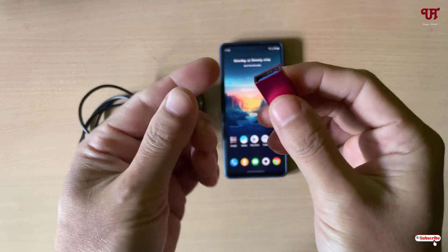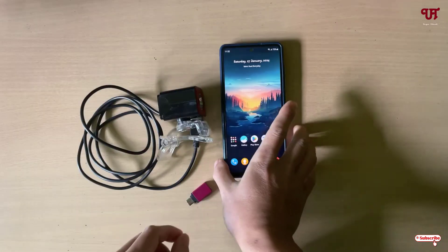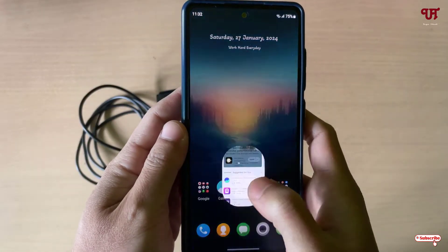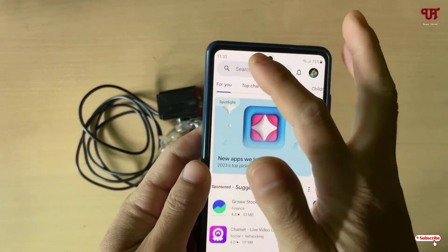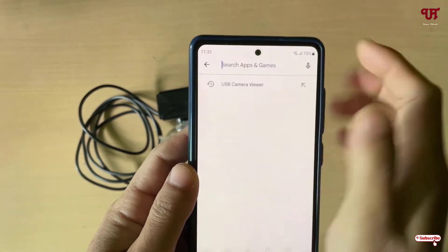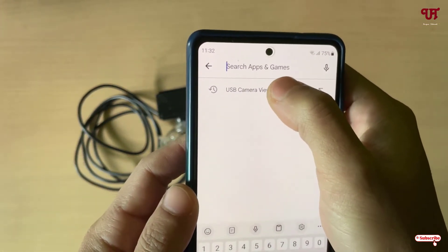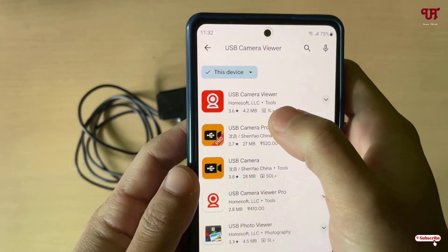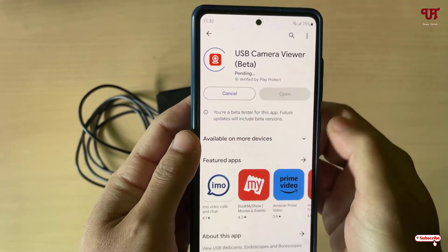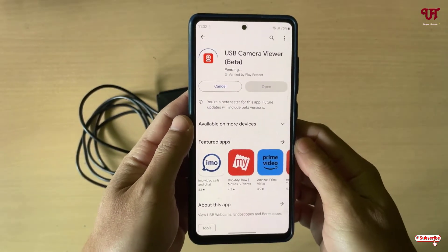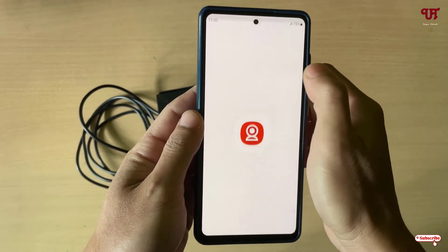Once you have the USB dongle, open the Play Store on your Android smartphone or tablet and search for an application called USB Camera Viewer. Tap on the first result, then tap Install. Once the installation is done, tap Open.